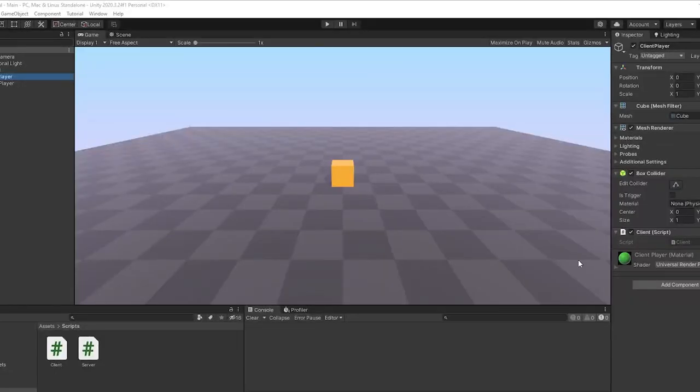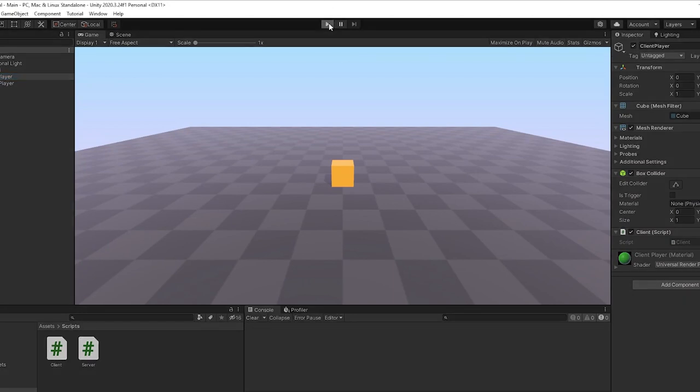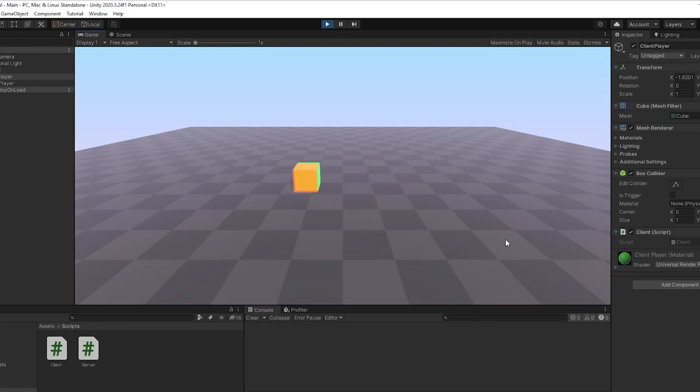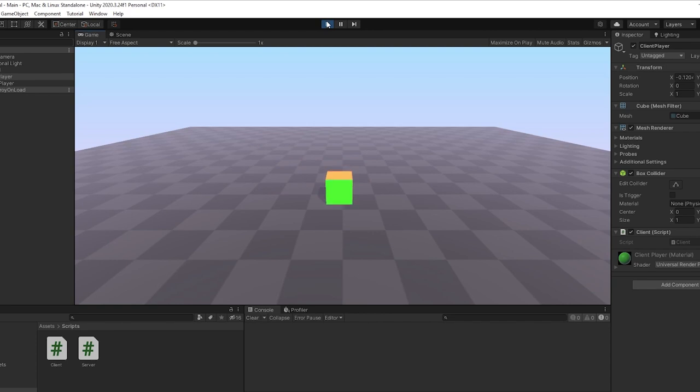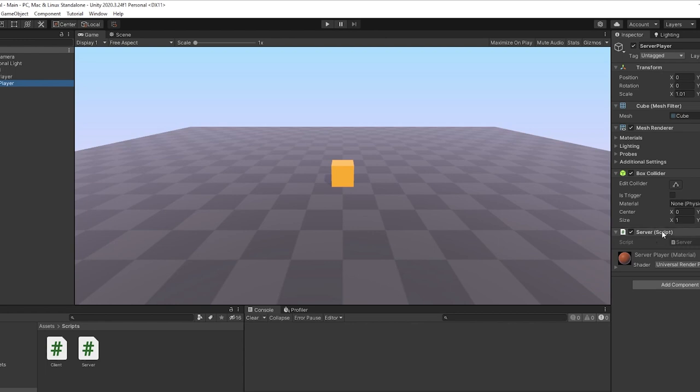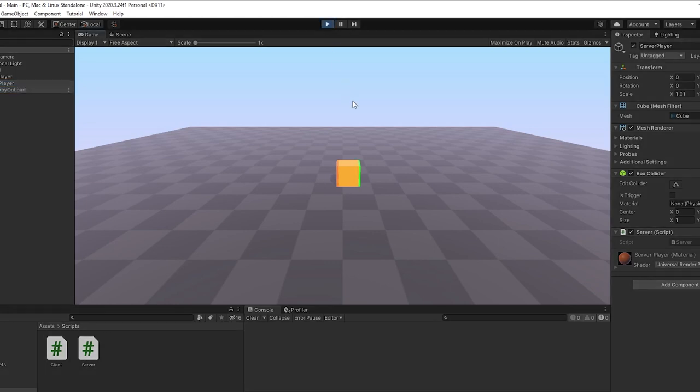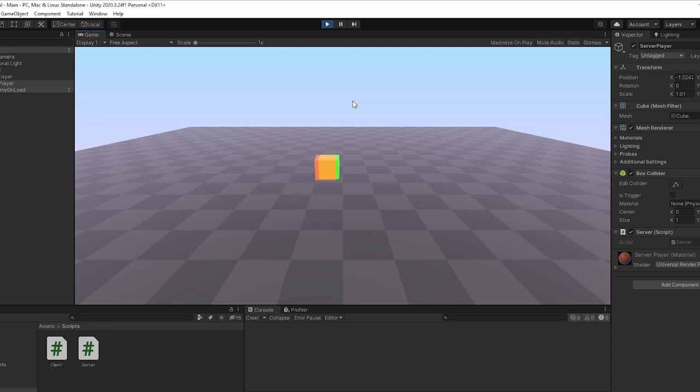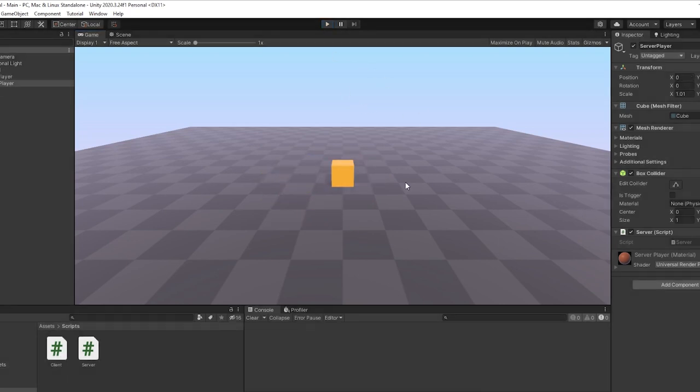All right, you should be good to go. Let's hop back into Unity, hit play. And if you can see that we have client prediction. What I did is I just created a green cube for the client player, added the client script to it. And then I made an orange cube, and then added the server script to it.